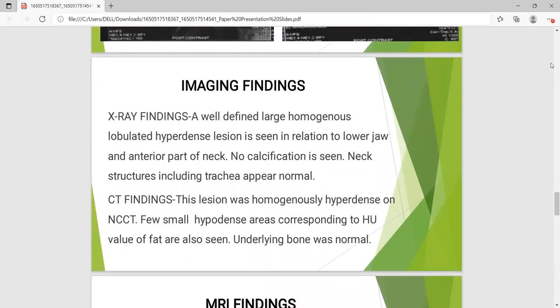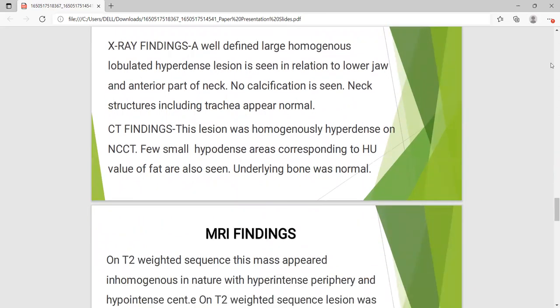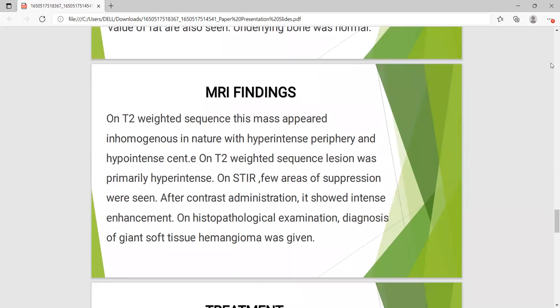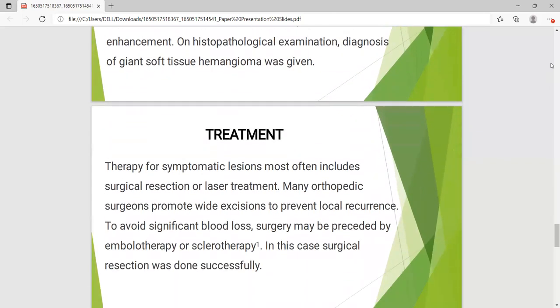On X-ray, a well-defined large homogenous lobulated hyperdense lesion was seen in relation to the lower jaw and anterior part of the neck. No calcification was seen. Adjacent structures including the trachea appeared normal. On CT, the lesion was homogenous and hyperdense on NCCT, with a few small hypodense areas corresponding to fat. Underlying bones were normal. On MRI T2-weighted sequence, the mass appeared inhomogeneous with hyperdense periphery and hypodense center. On T2 sequence, the lesion was primarily hyperintense. On STIR, a few areas of suppression were seen. After contrast administration, it showed intense enhancement. On histopathology, a diagnosis of giant soft tissue angioma was given.